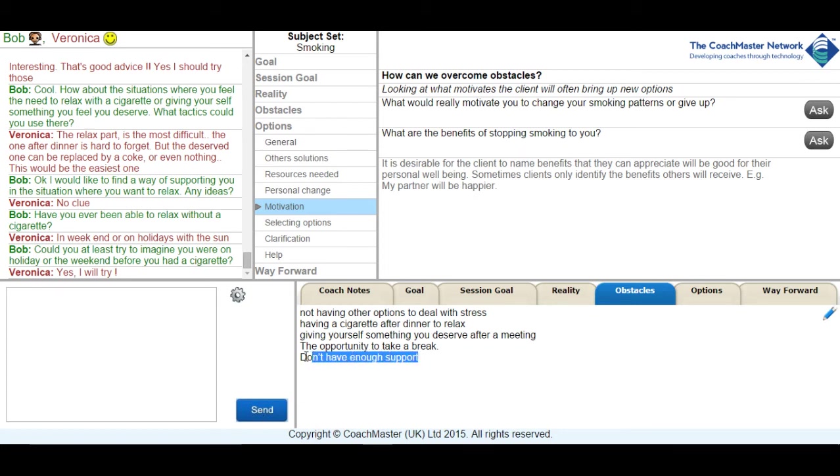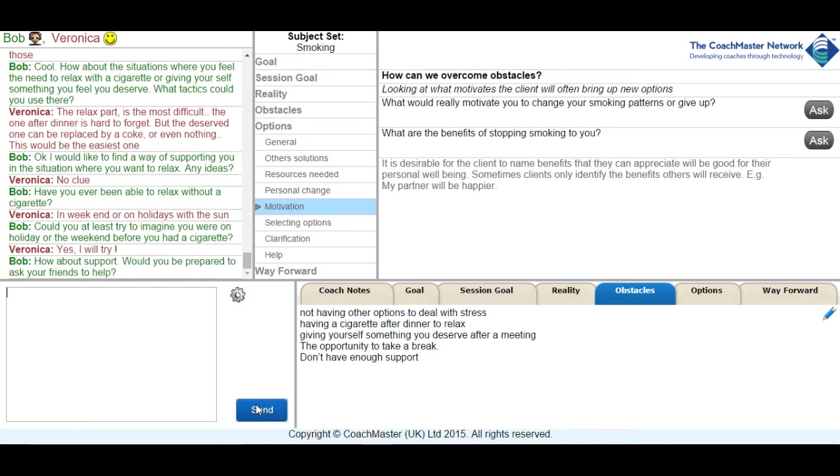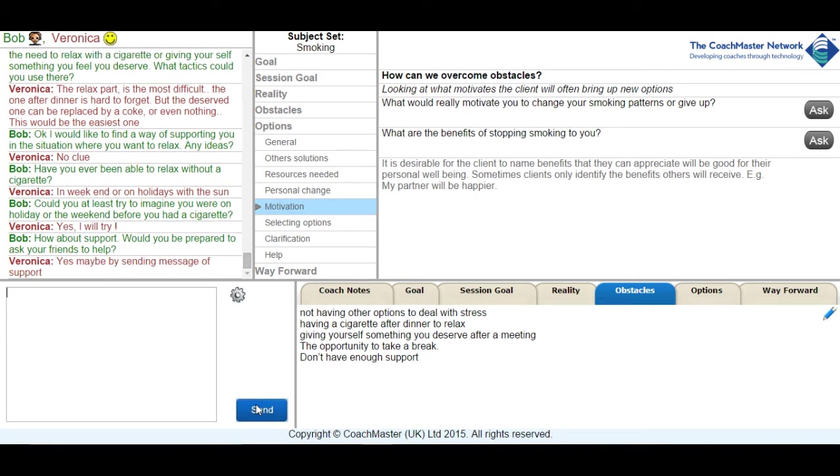I was then interested in the area of support because she specifically mentioned that she didn't have enough support in her obstacles. So I started to frame some questions around how she could actually create some more support for herself. And I hadn't got very far in the past by asking very open questions, so I suggested to Veronica that she might ask her friends for some support. And she came back with, yes, that they could send some messages of support to her.